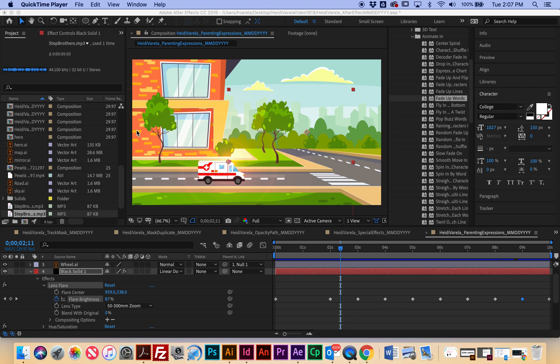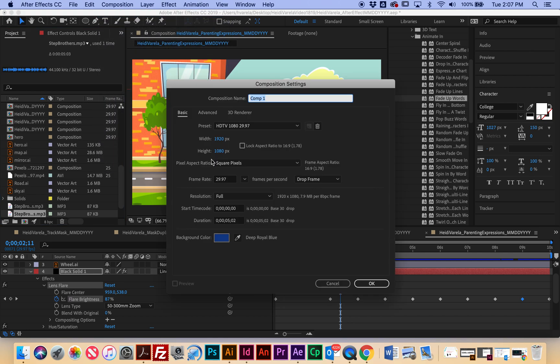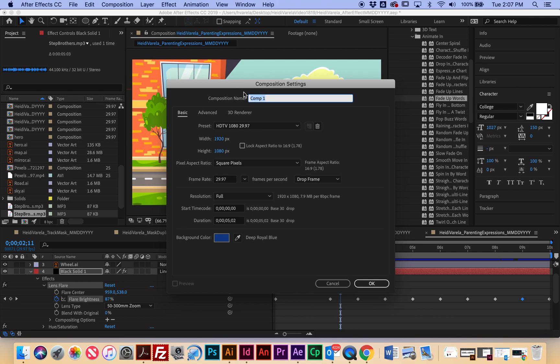So here we're going to go to Composition > New Composition. For this one, I'm going to be importing a sound clip that is five seconds and two frames, so it's really important that you pick the duration of your composition to match the actual soundbite. We're going to call this first name, last name, underscore, text and sound, and today's date.